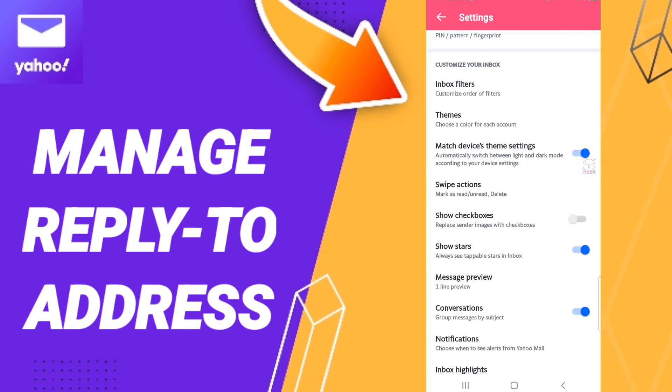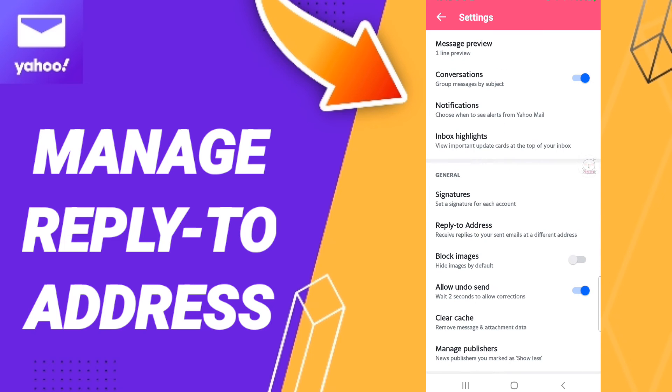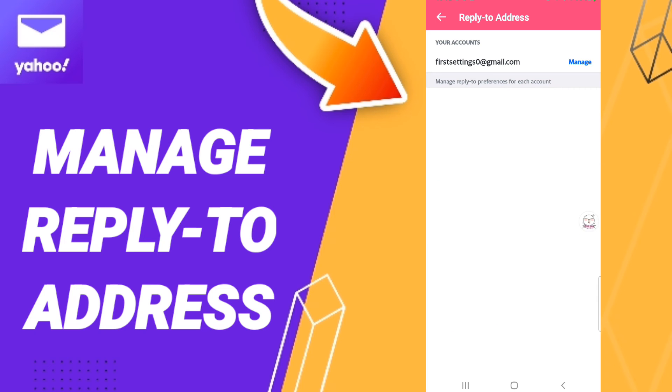In this page you will click on the reply-to address window, then click Manage.